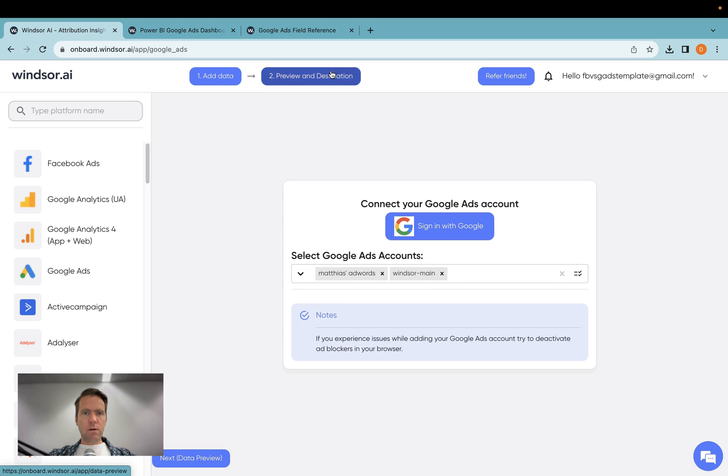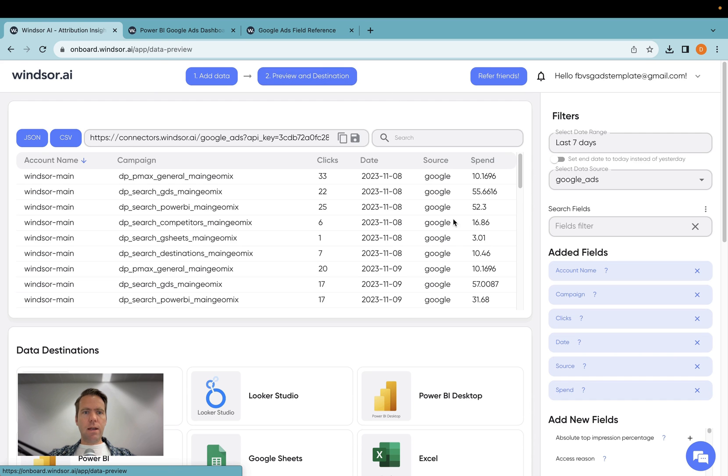Once it's connected, I click on preview and destination. And now in here, I have a preview of the data which is being sent over to Power BI.